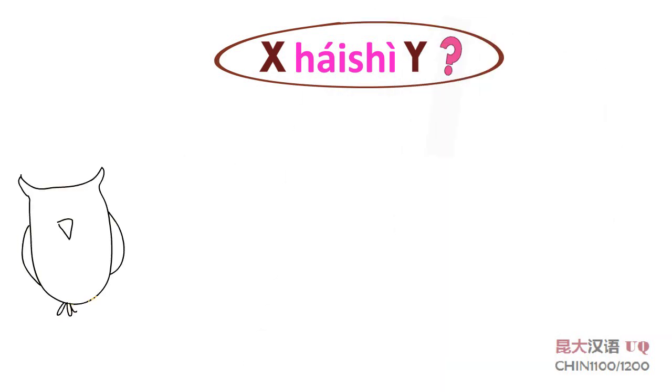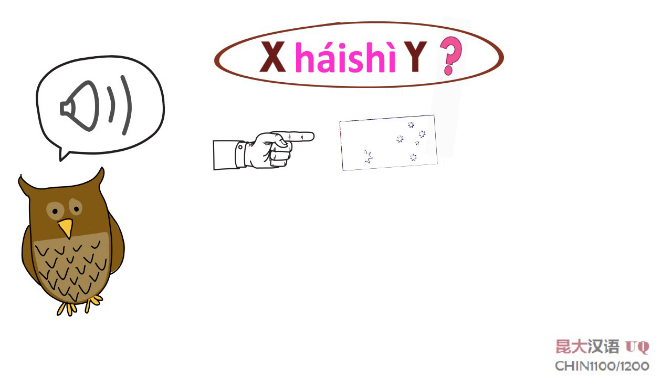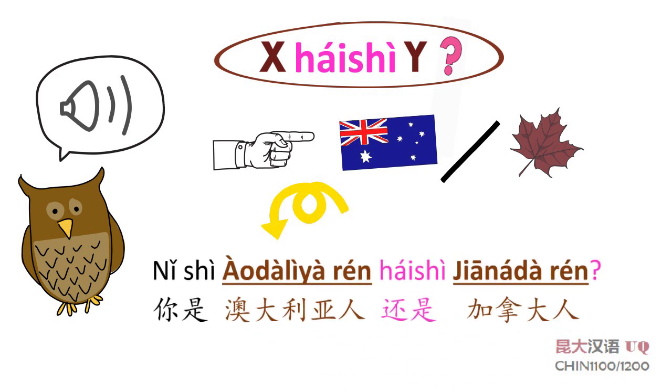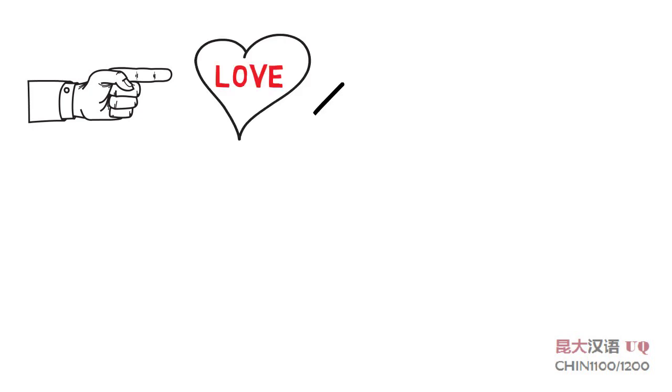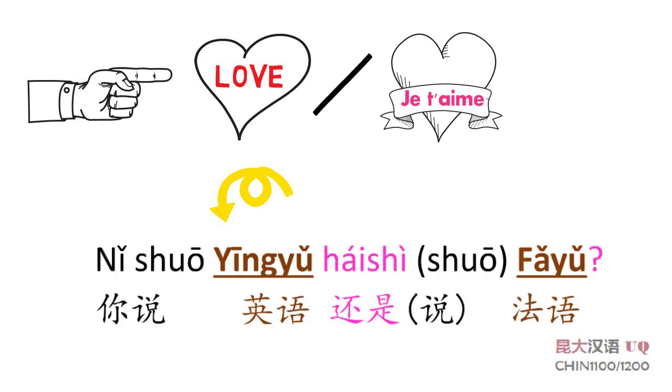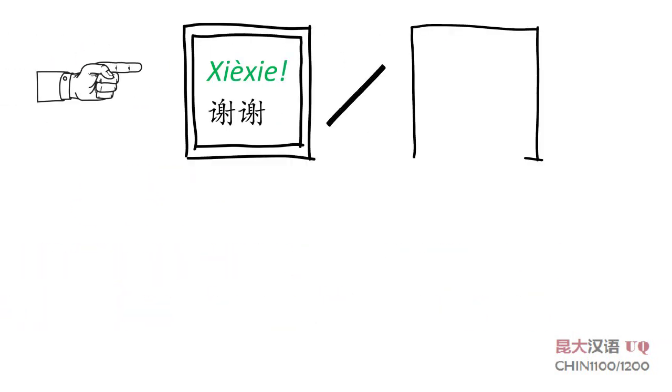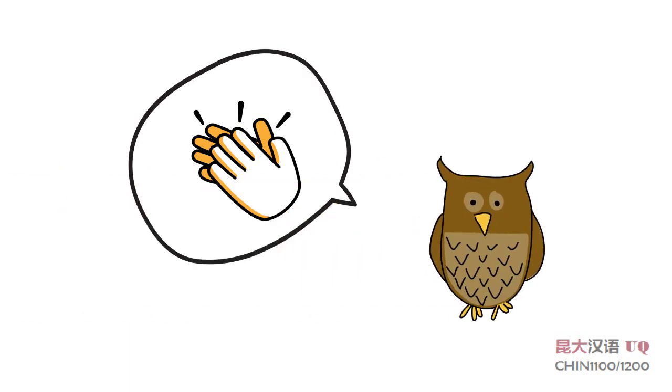中文怎么说? 你说英语还是说法语? 你说英语还是法语? 中文怎么说? 你学习中文还是学习日文? 你学习中文还是日文? 很好.